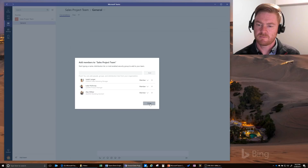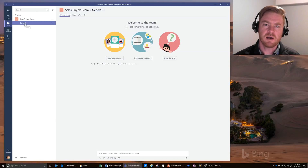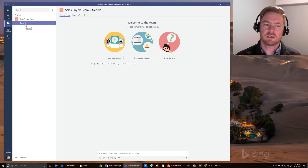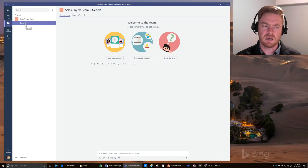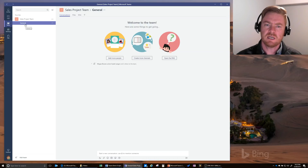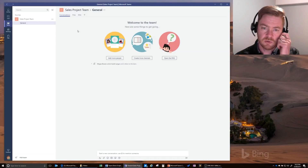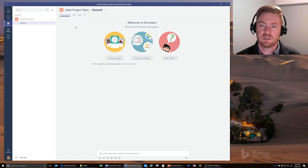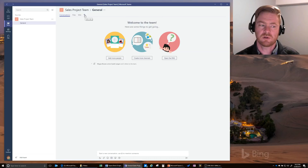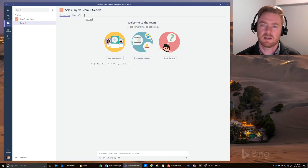Here's our team — Sales Project Team — and just below it is a General channel. Think of a channel as a sub-project, initiative, or maybe a marketing launch event. Within each channel you have a set of communication and collaboration tools. The ones that come by default are Conversations, Files, and Wikis, and you can add more as well, which we'll go into as part of the demonstration.